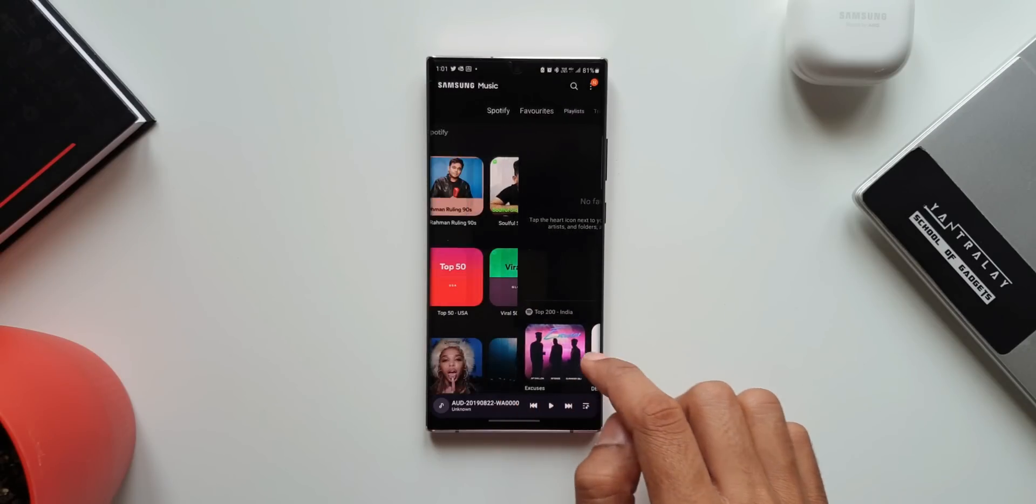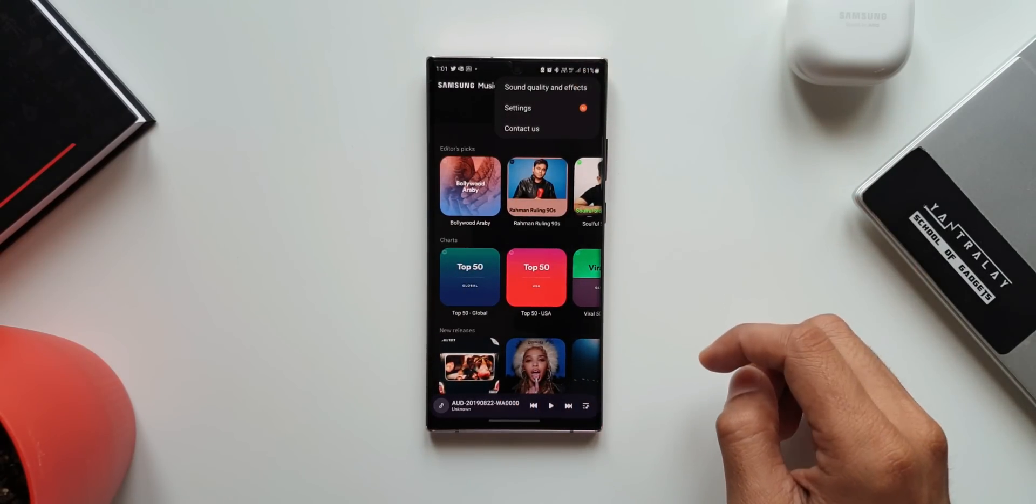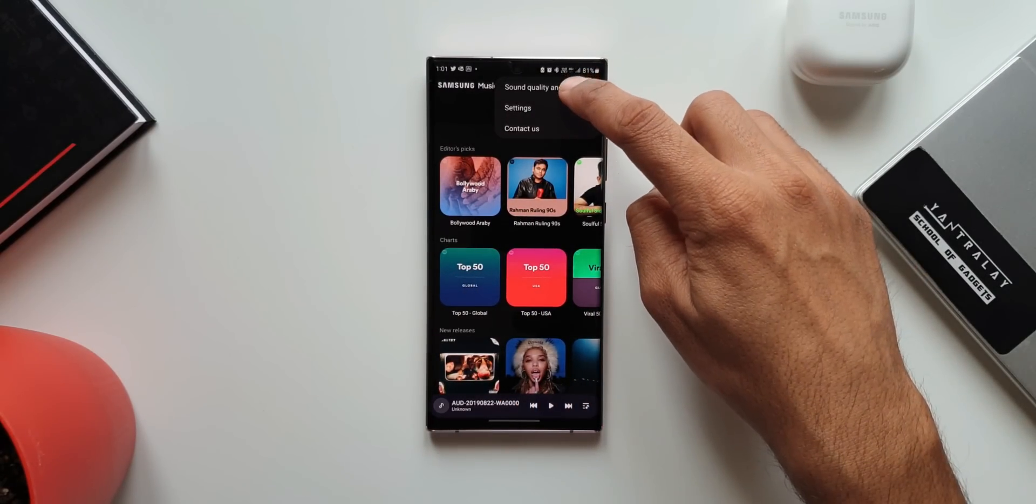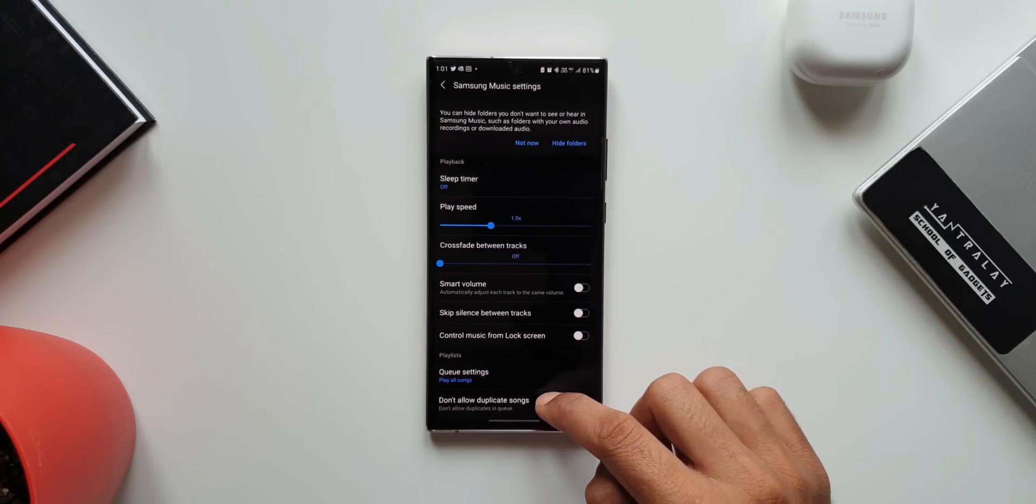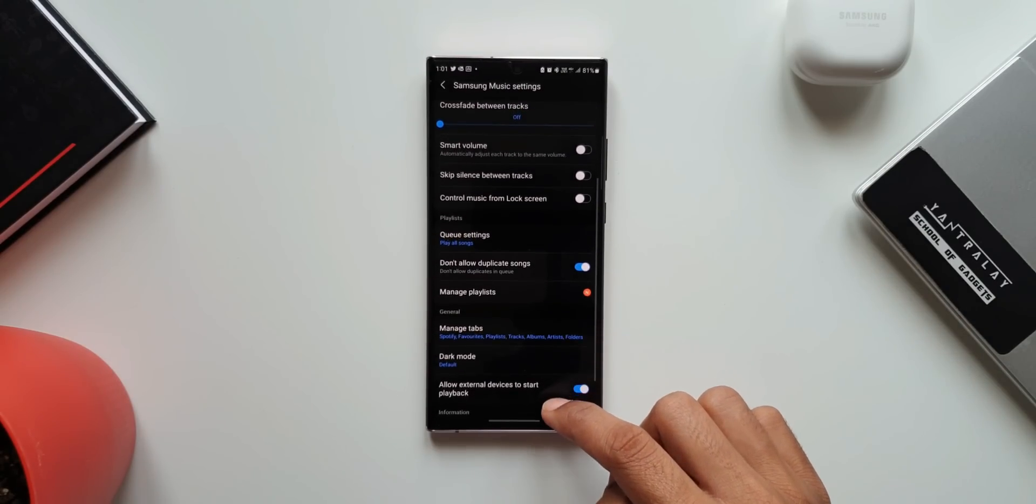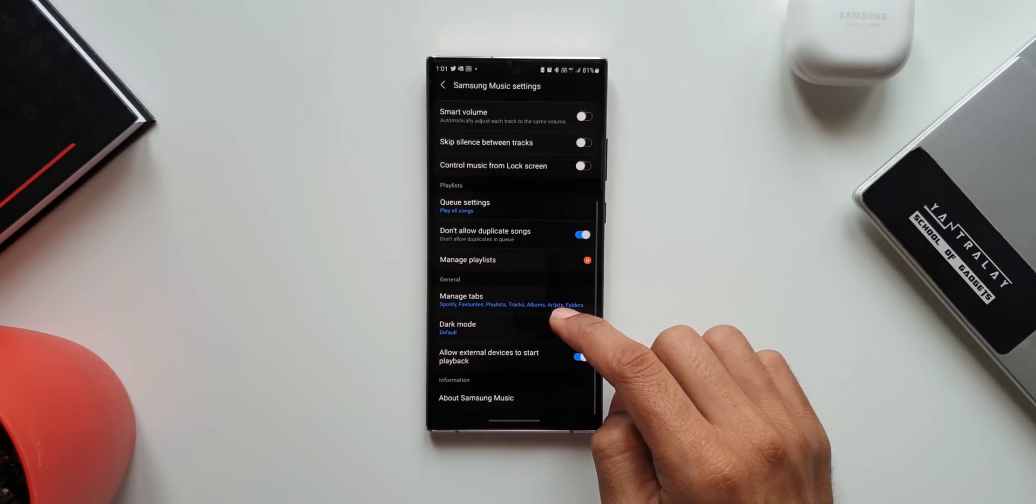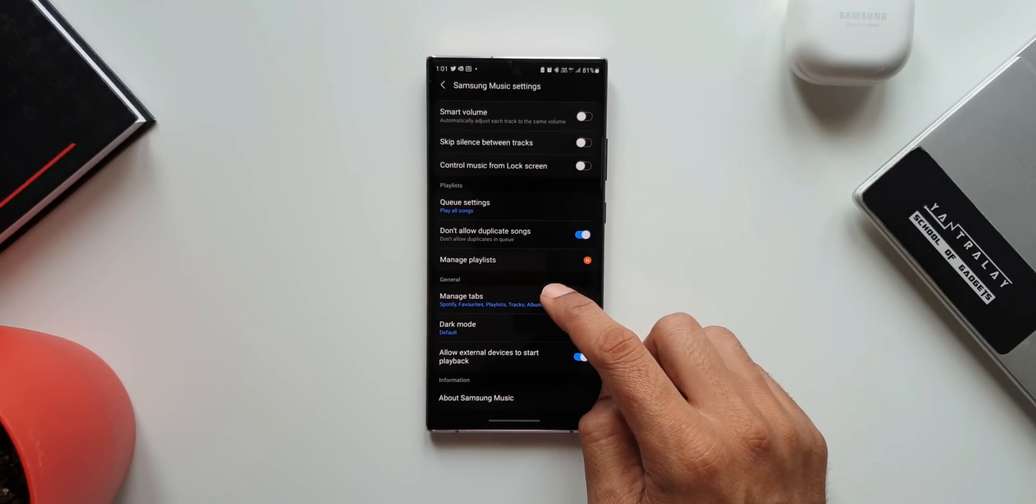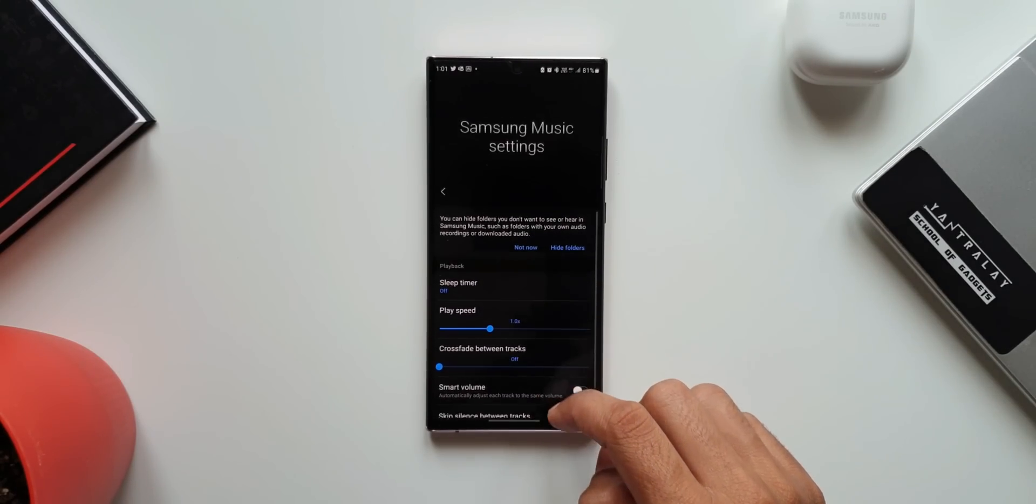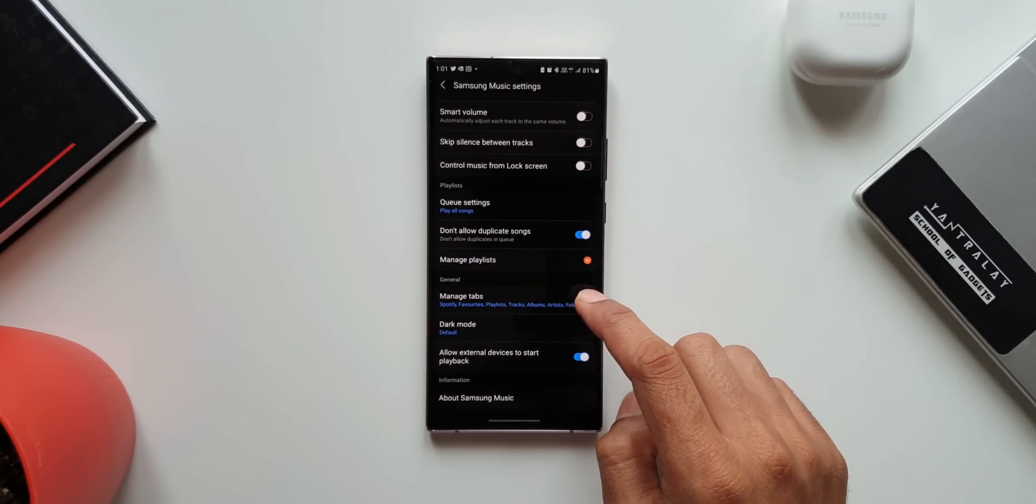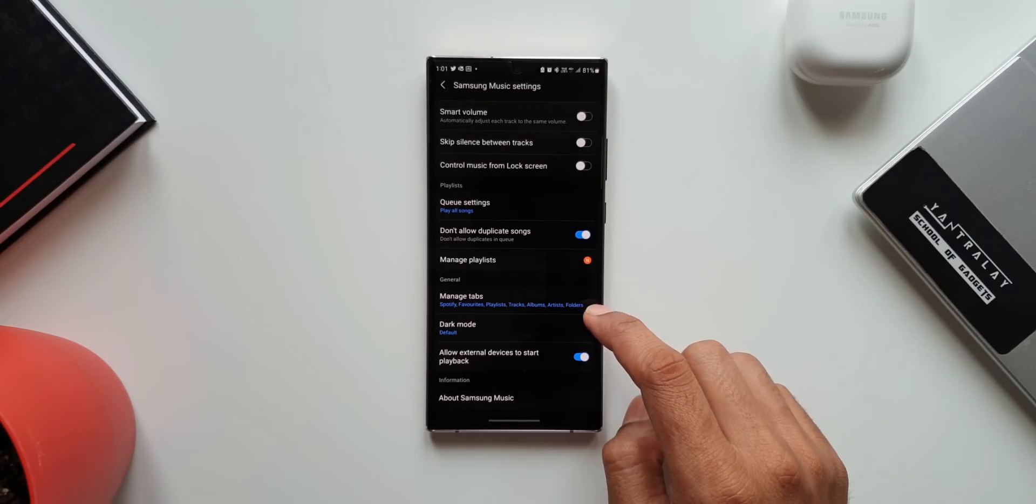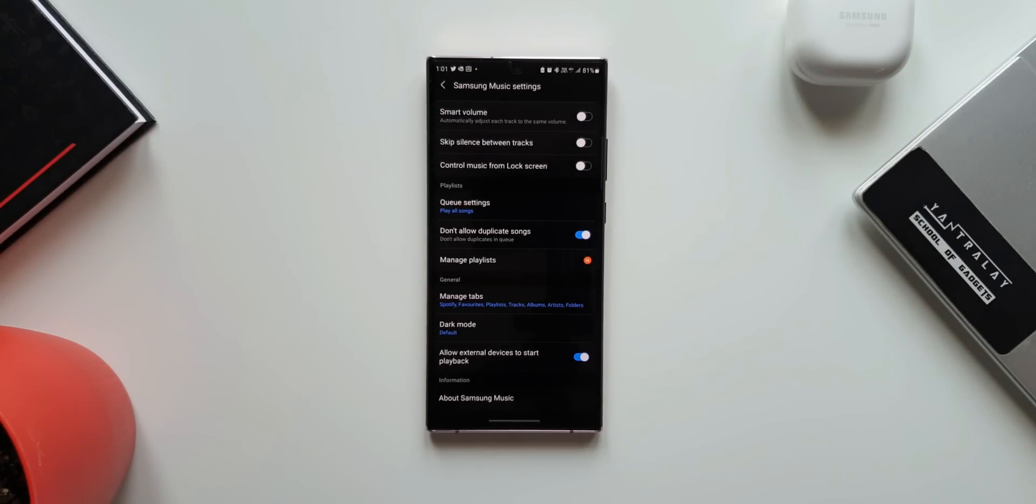And you know what else is cool about this application. Just tap on this kebab menu. We have tons of settings here along with sound quality and effects. We have more options to change sleep timer, play speed, crossfade option, smart volume, don't allow duplicate songs etc. We can also customize and manage tabs here. That is wonderful right? Go ahead and download it.